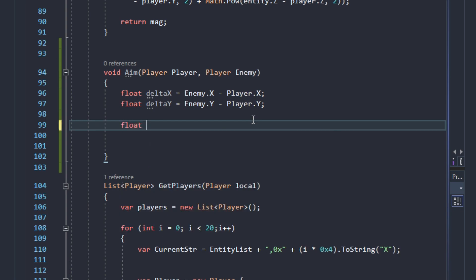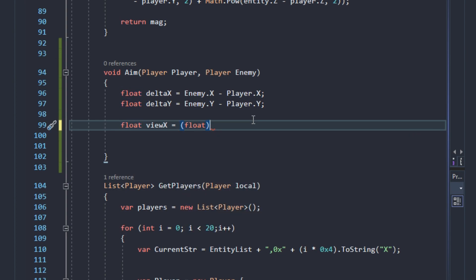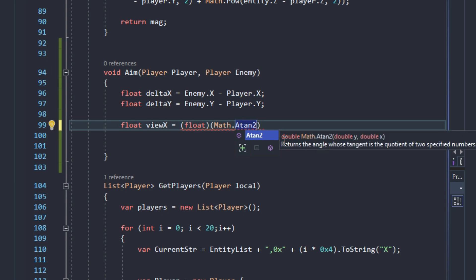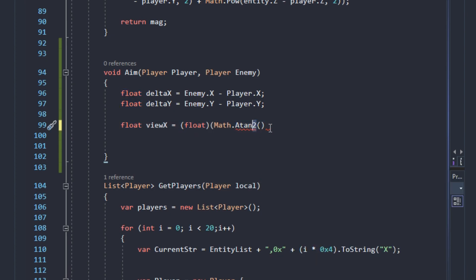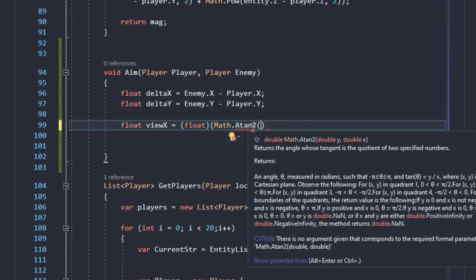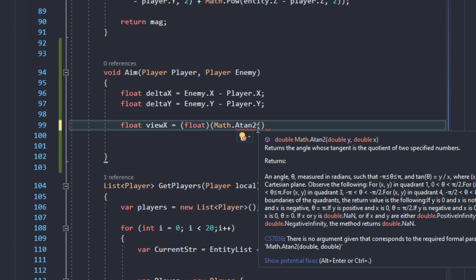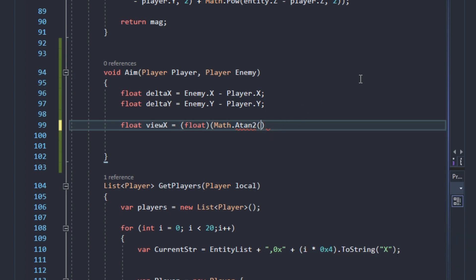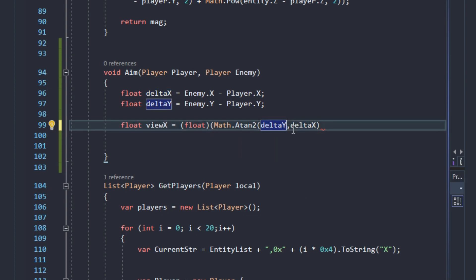Now we can calculate view_x. We declare float view_x and cast the result as a float because Math.Atan2 returns a double. We call Math.Atan2 with delta_y and delta_x as parameters — those are the height and base of the triangle.